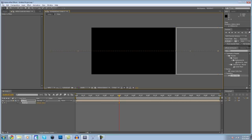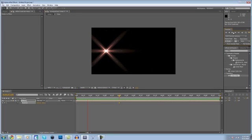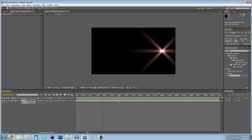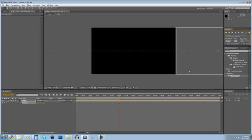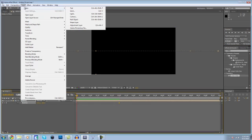And now if we preview this, all that happens is the flare goes across the screen. Nothing too fancy, but now let's add some text. So new layer, text.